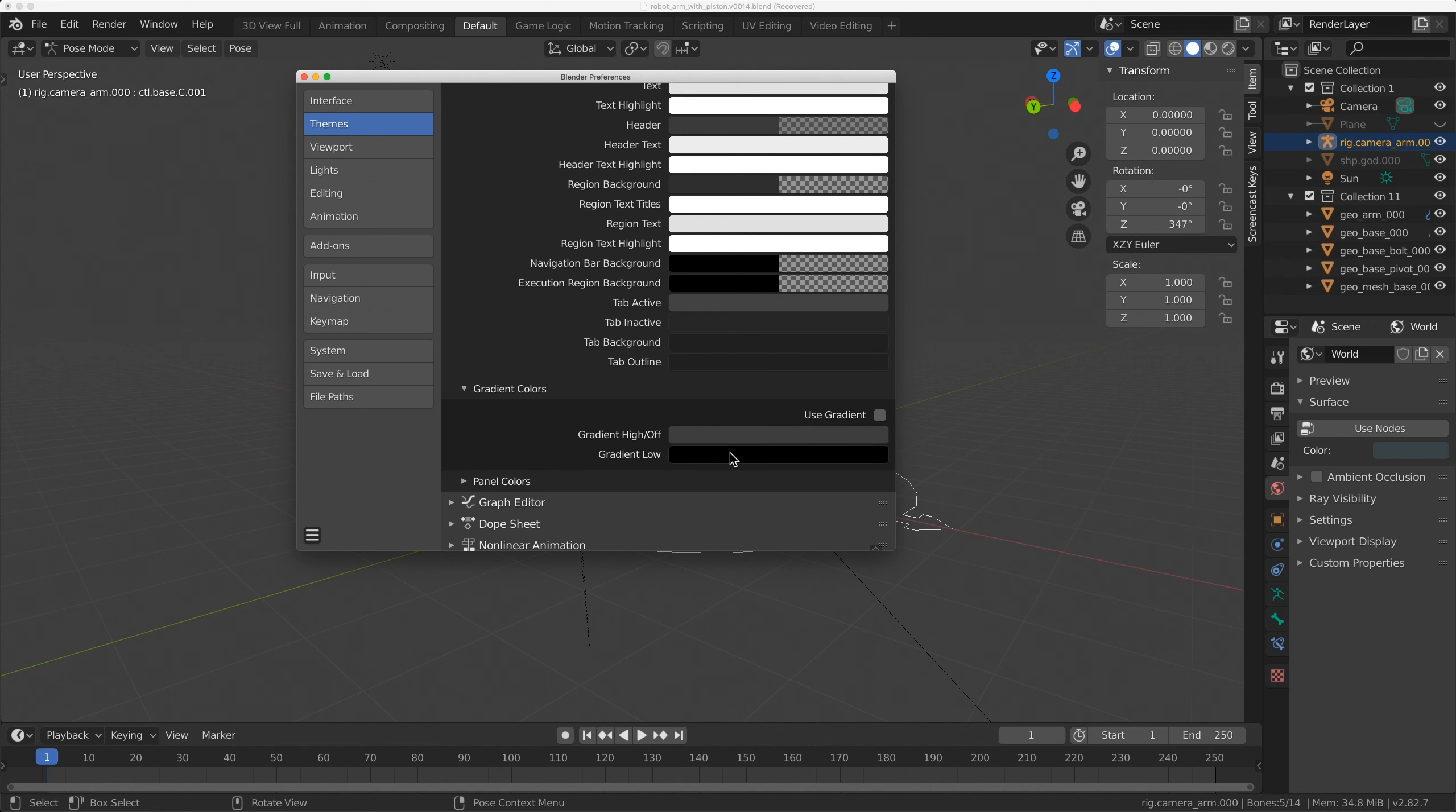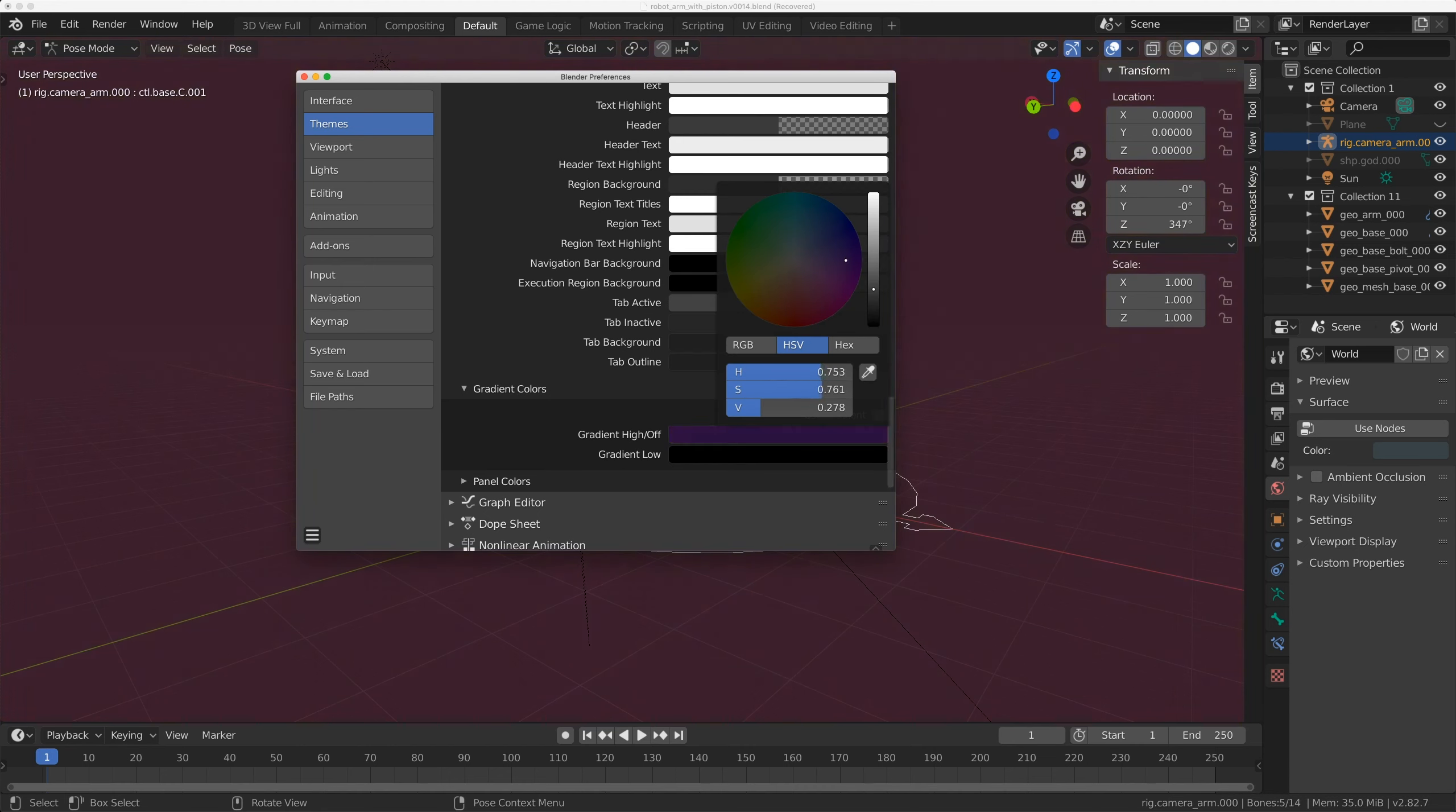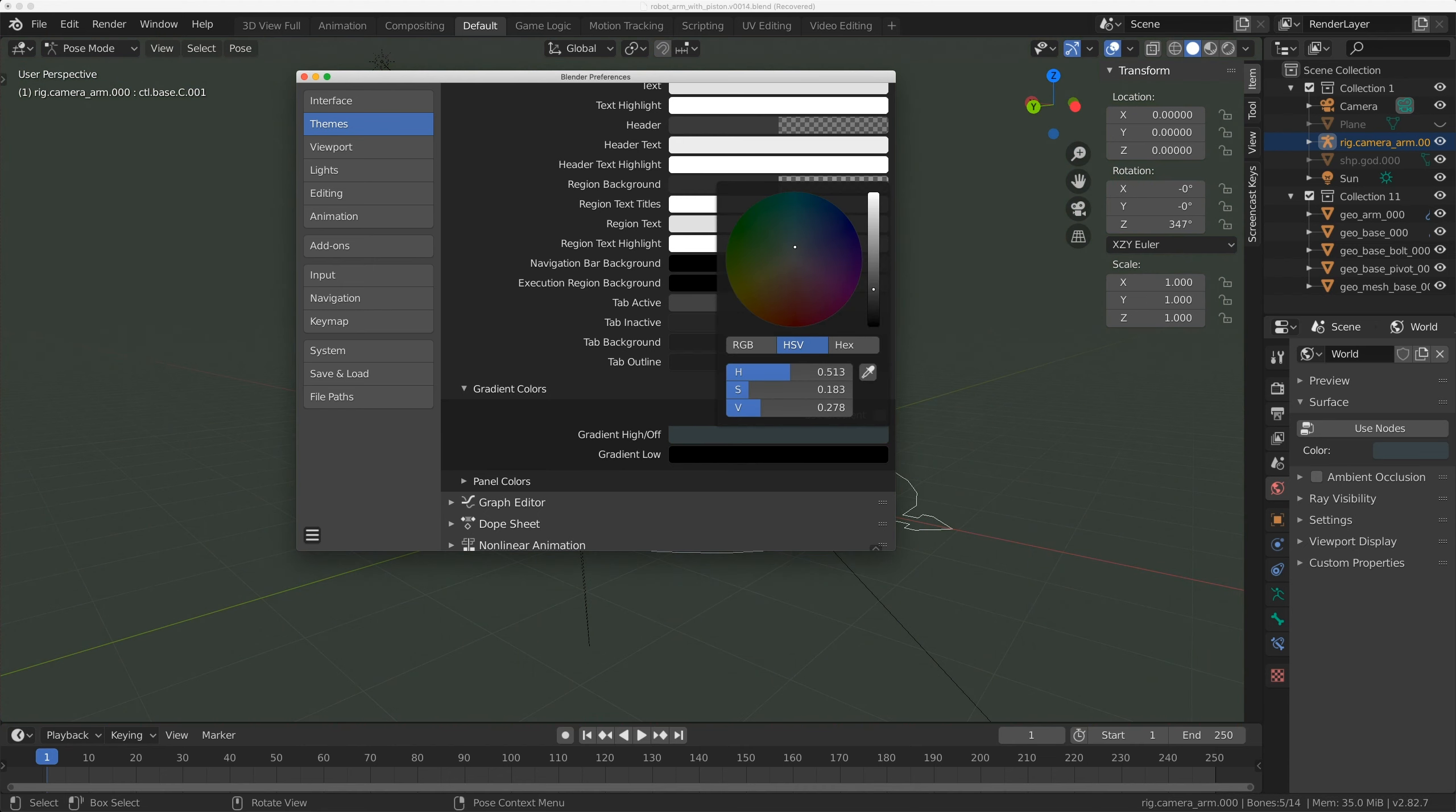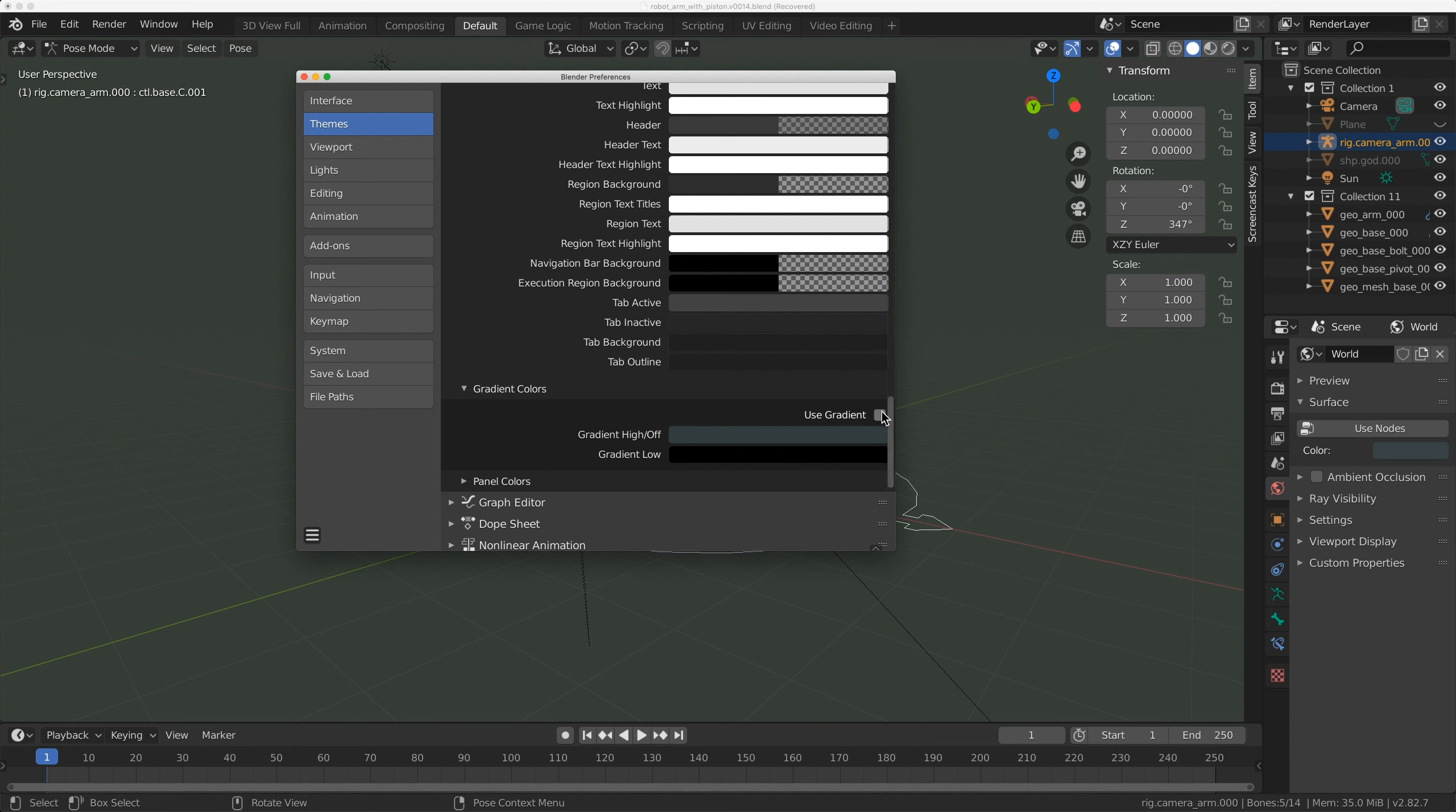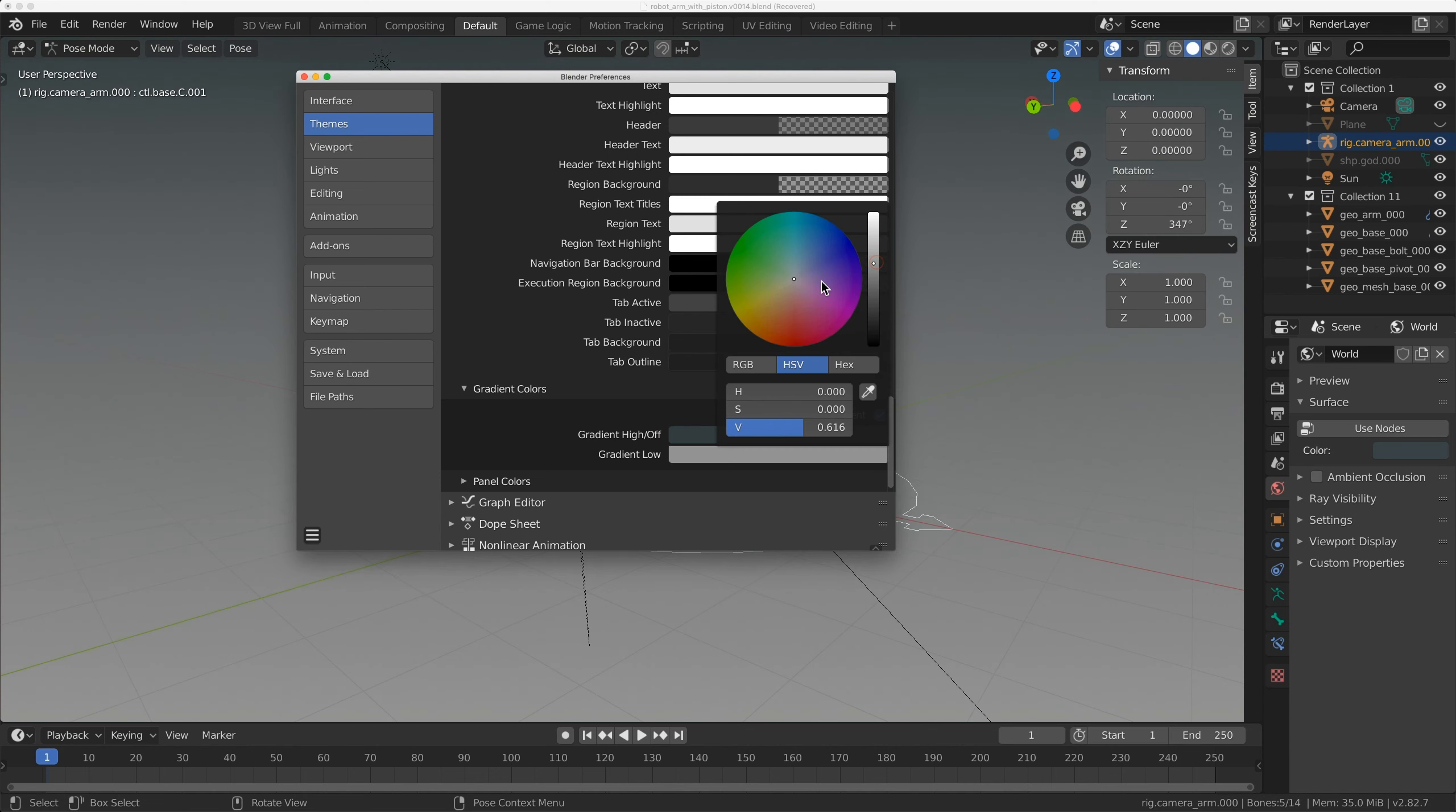Now, here there'll be a Gradient High Off and a Gradient Low. The Off is sort of the default background color. Now, when you turn this on, you can pick your gradient color.